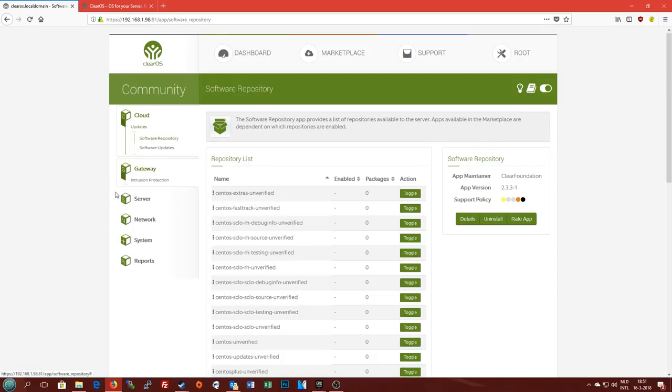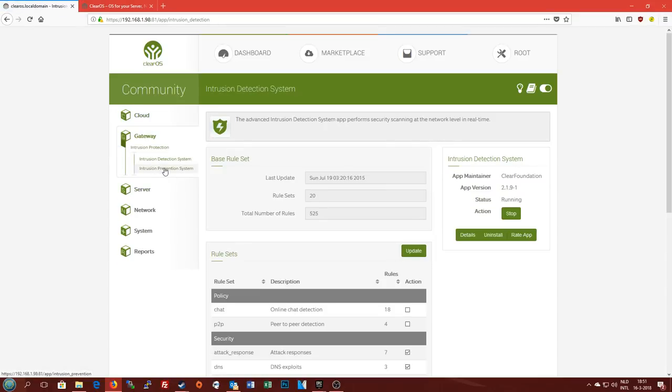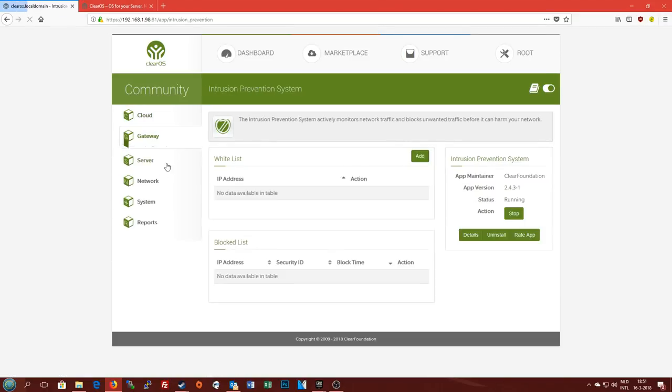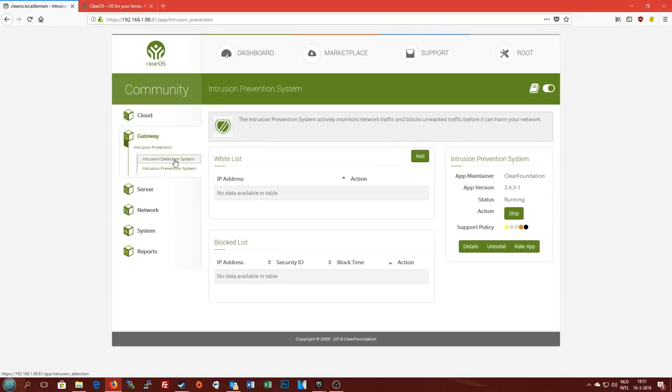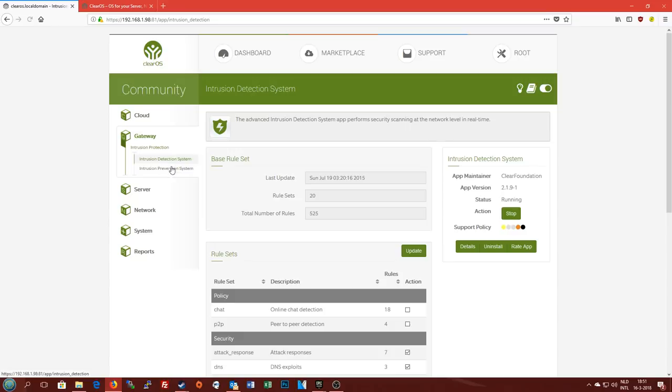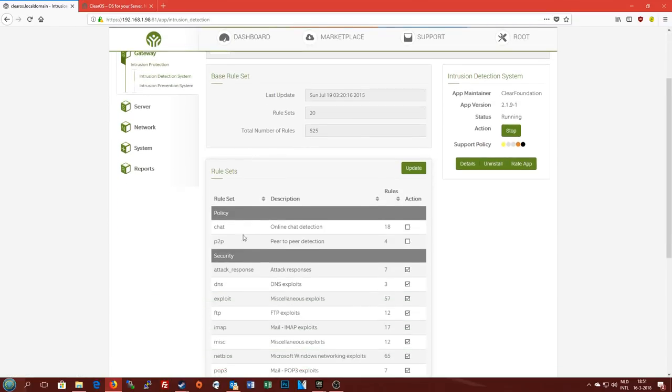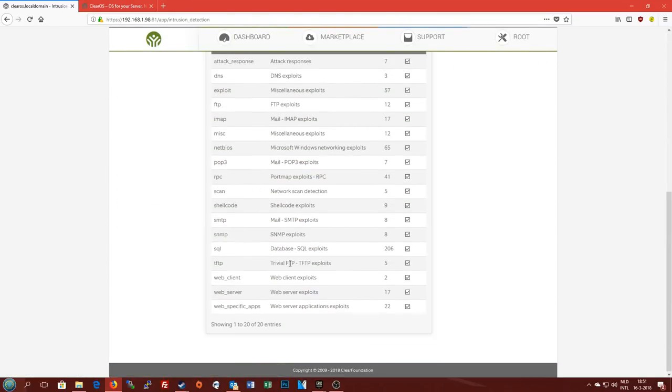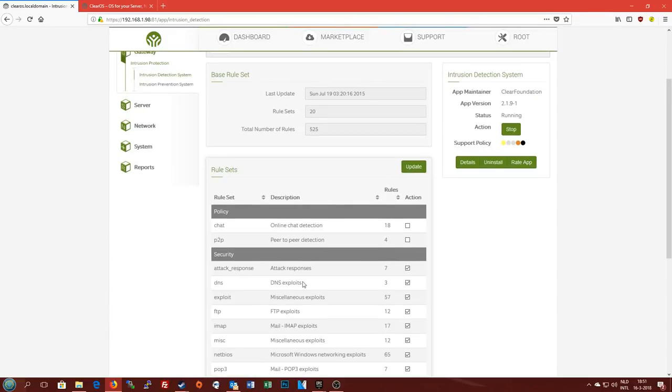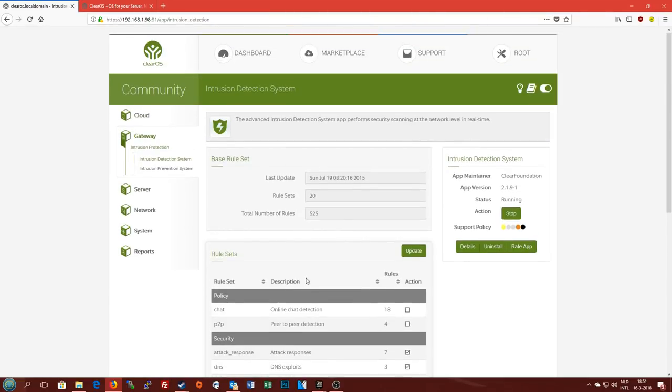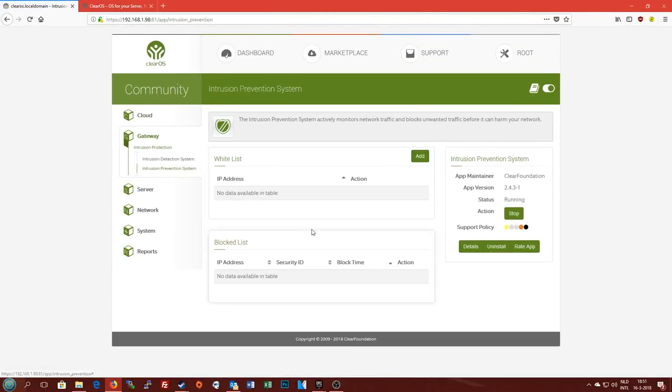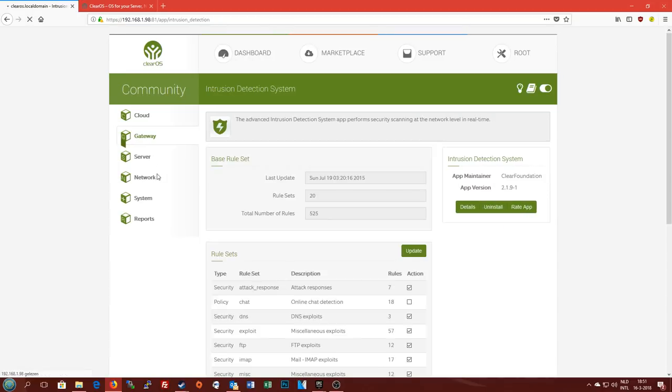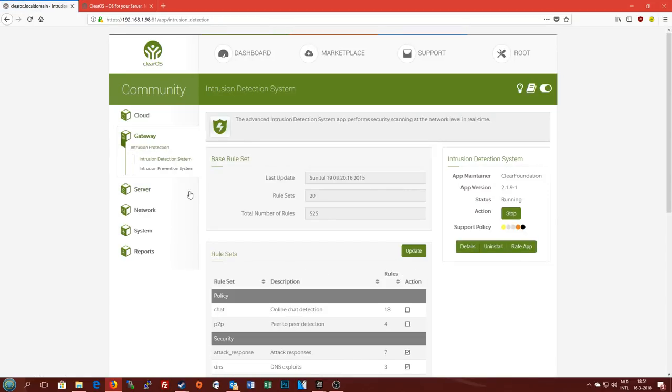If you go to the gateway section we find the intrusion protection section here, in which I've installed the intrusion detection and prevention systems. You can basically use these as a sort of firewall that will protect you from attacks, the most basic attacks that is. This will not really keep a proper hacker away from your server but it will at least give you some basic protection if the server is on the edge of your network.